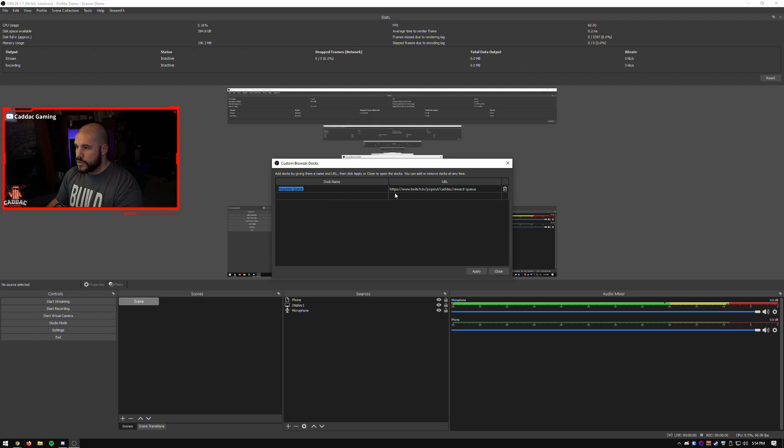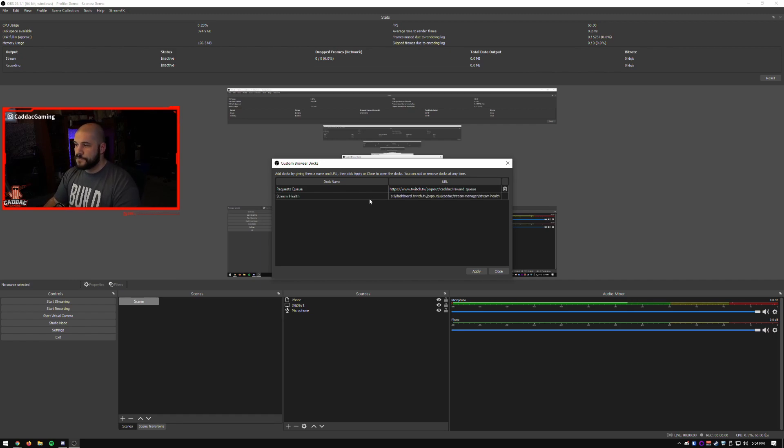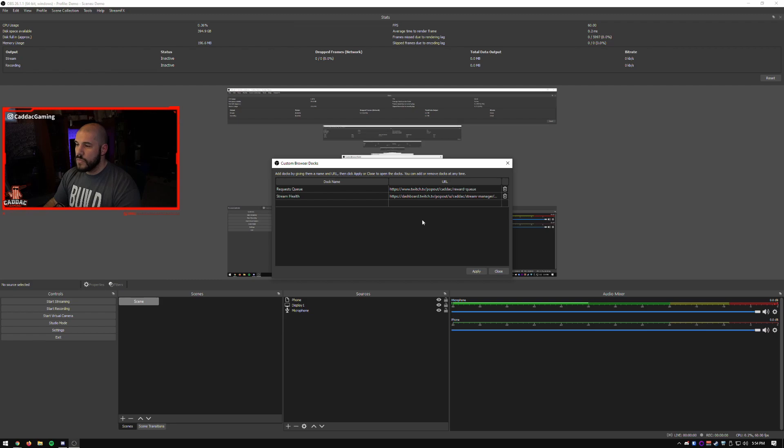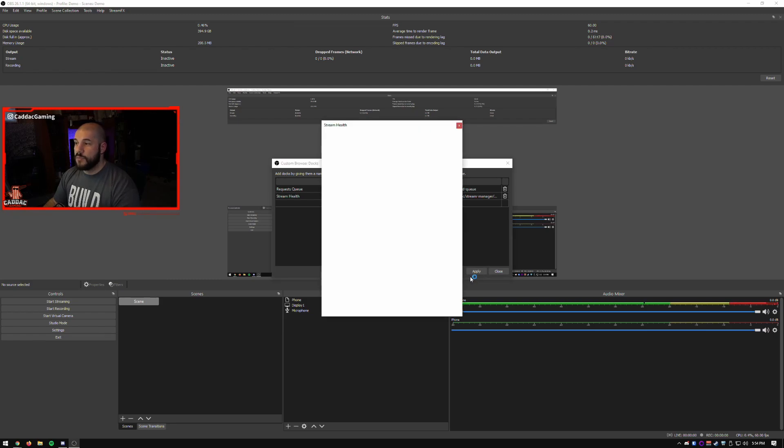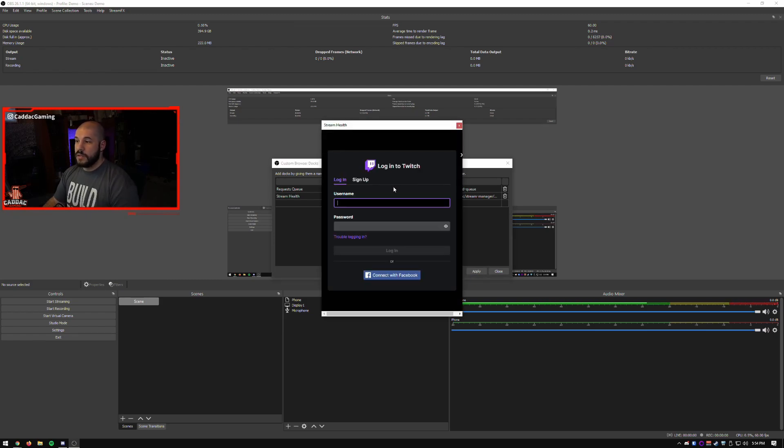And you can copy that link, go into OBS, go to view, go to docks, custom browser docks. And I've already added the request queue. But let's go and add this one, the stream health. So we add that in. Now we click apply, it's going to pop that open. It's going to make me log into Twitch.